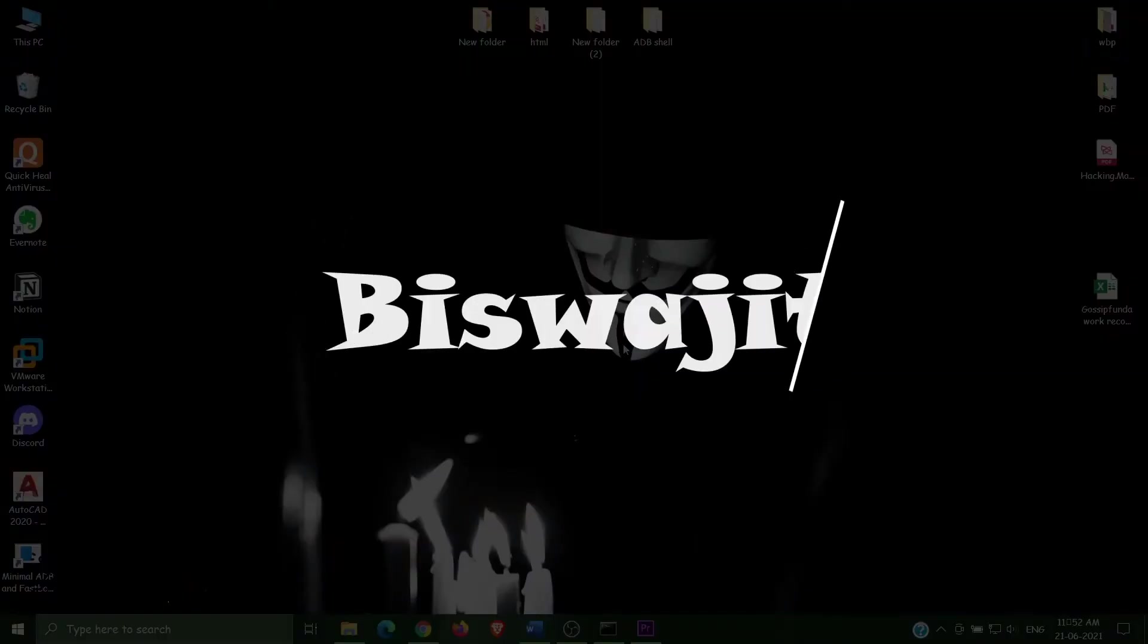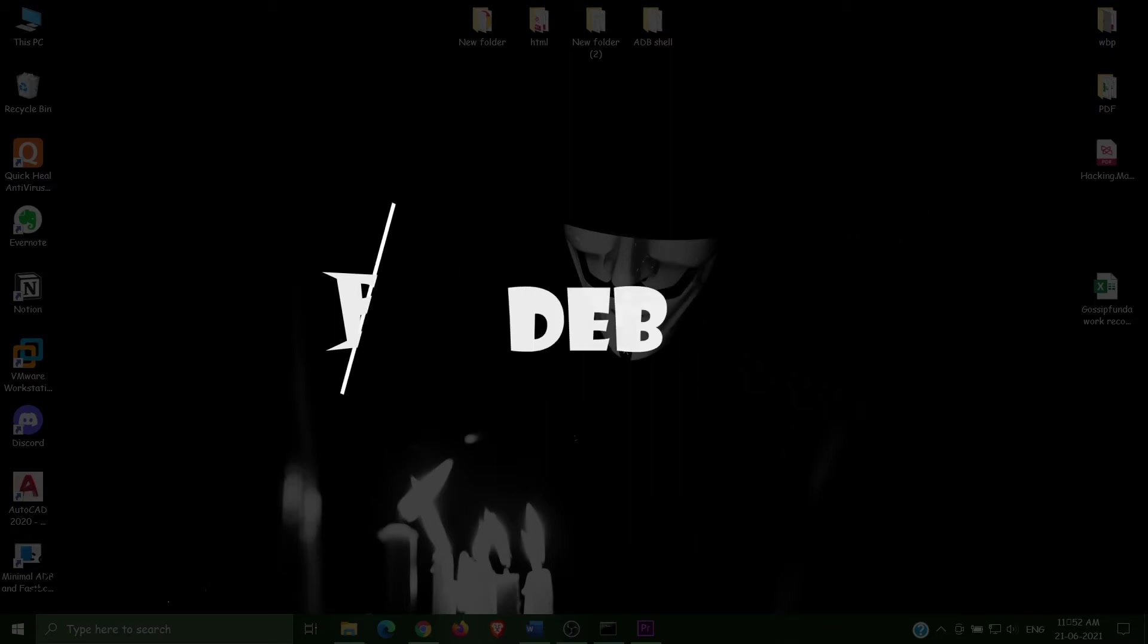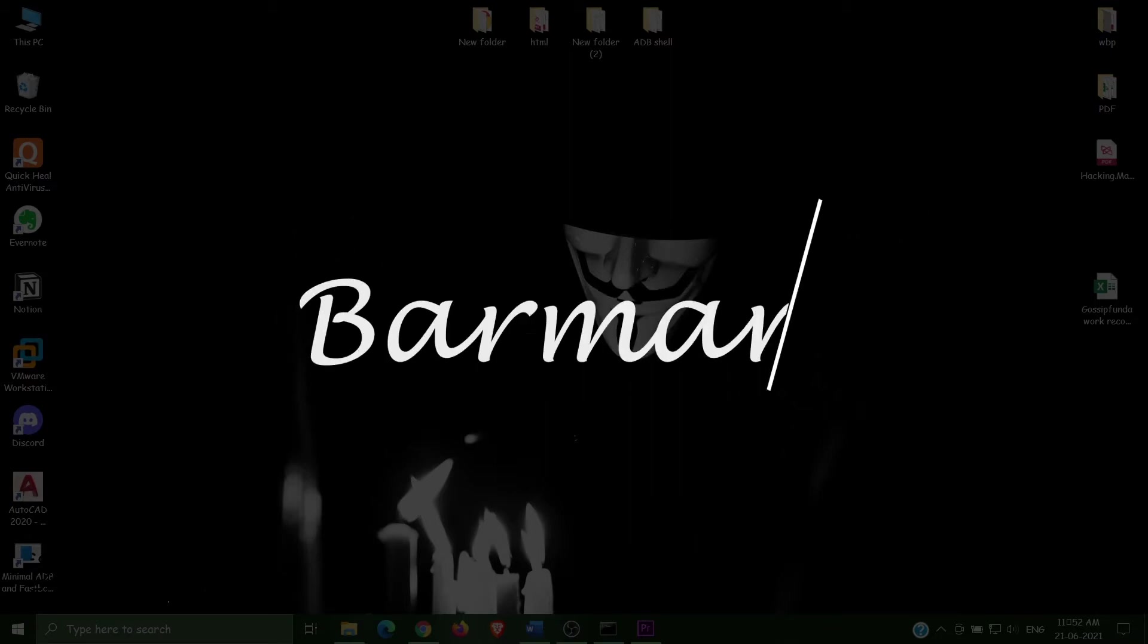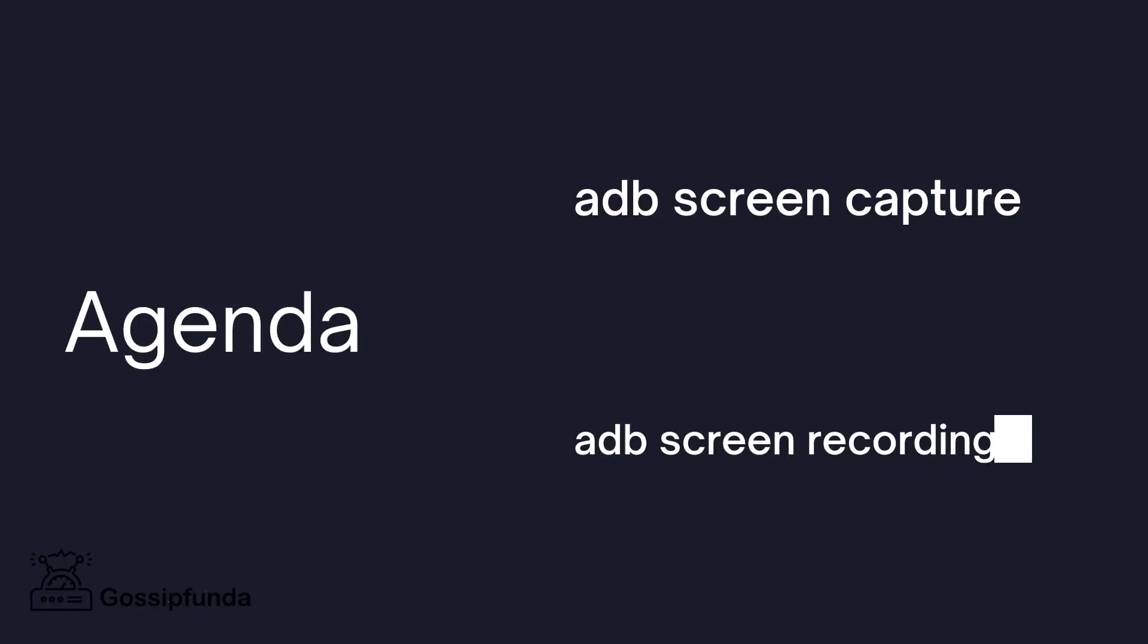Hello everyone, this is Vishwajit Debarman from Gossip Funda. Welcome back to our channel. In this video we will discuss about ADB shell screen capture and screen recording, or we can say screenshot or screen record.